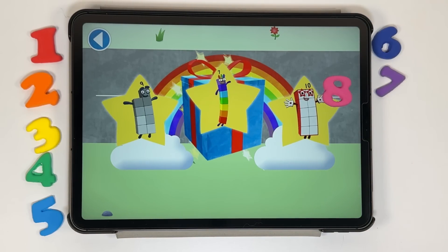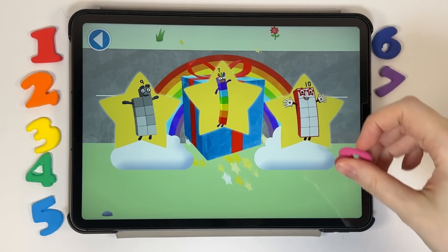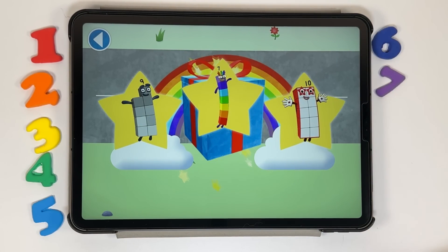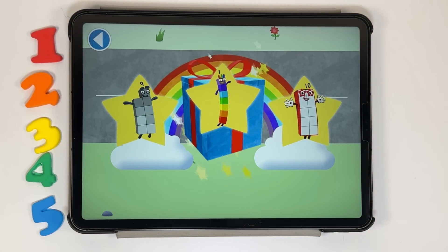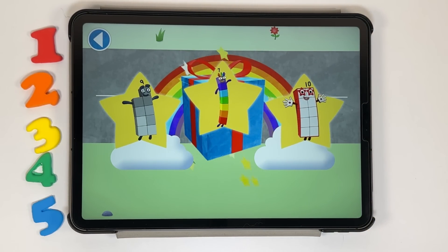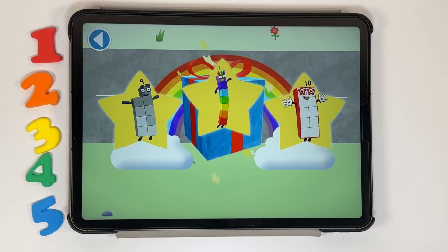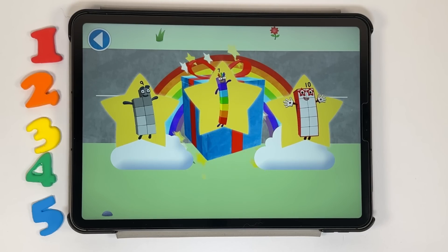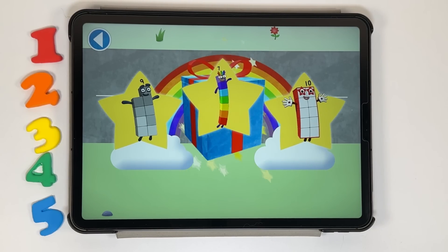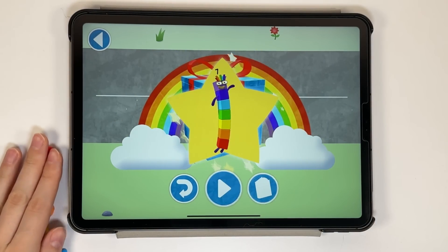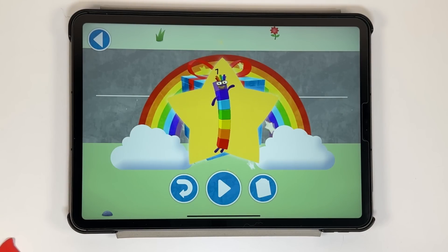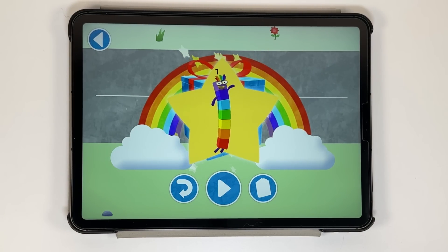Well done! You've unlocked a sticker. Which sticker will you choose? You can choose another sticker next time. Try to collect them all. Play again to unlock another sticker.